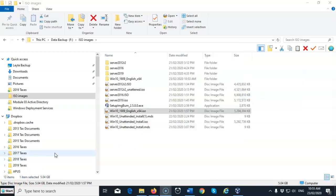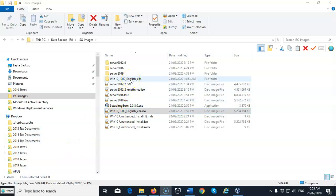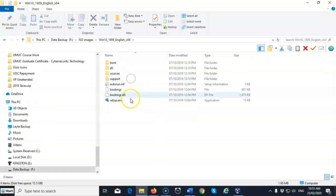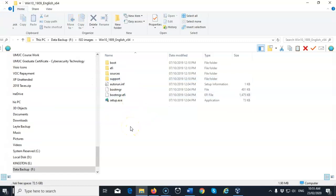Now once the extraction is complete, you have to go back into the download location for that Windows 10 ISO image and you will find that there's going to be a folder there using the same name as the ISO image you downloaded. You can open up this folder and you can see the contents of the ISO image.